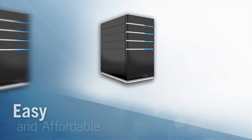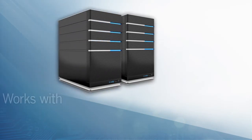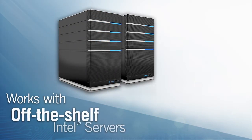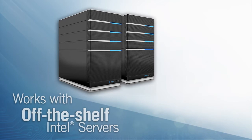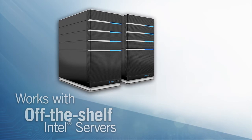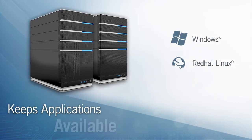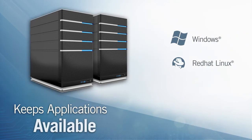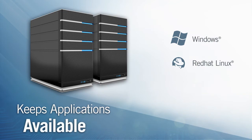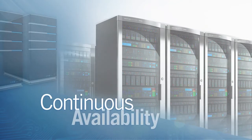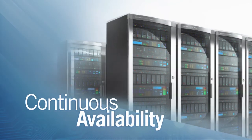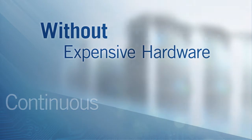EverRun is easy and affordable. It works with off-the-shelf Intel servers to prevent downtime before it occurs. And it's the only solution that keeps Windows and Linux applications available all the time. For the first time, continuous availability is possible without expensive hardware.